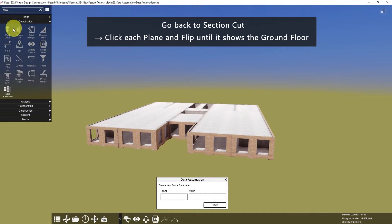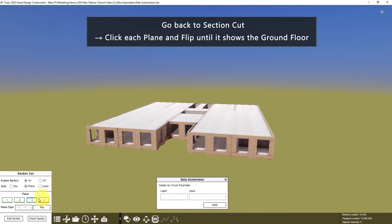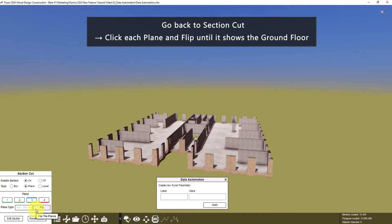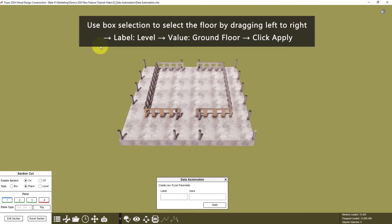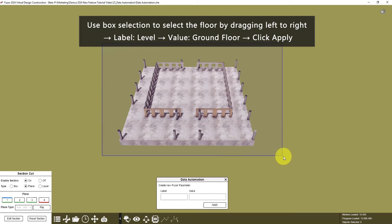Then go back to Section Cut, and to go back to Plane 1, click each plane, then Flip. Let's select from left to right, which means the object needs to be inside the box.